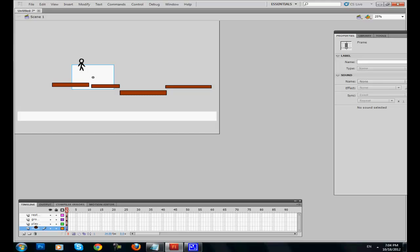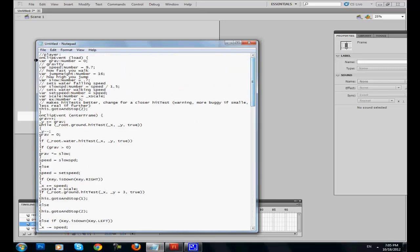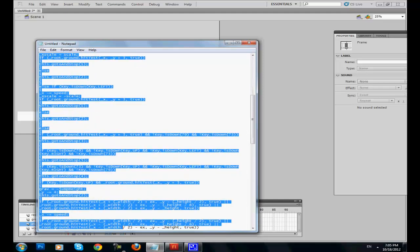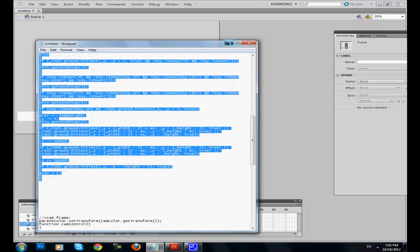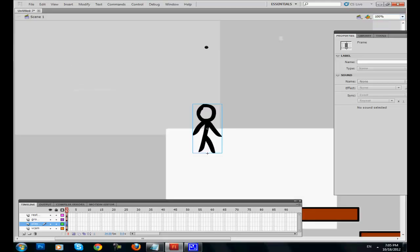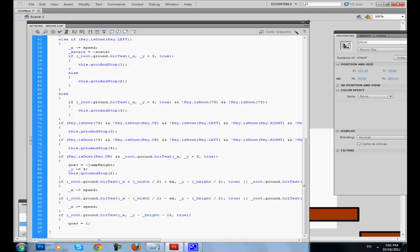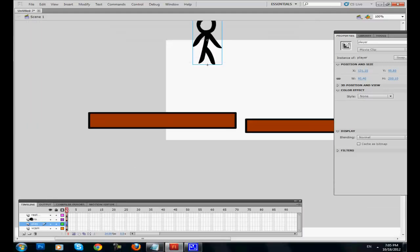We haven't added any actions yet, so nothing happens if we try to play the game. First we're gonna add the actions to the player so if we press the arrow keys he will be able to move around and jump. I have already typed the code in Notepad because I don't think you would like to watch me typing - I'm gonna add it to the description. Right click on the player, go to actions, and paste them. Ground doesn't need any actions, just to let you know.